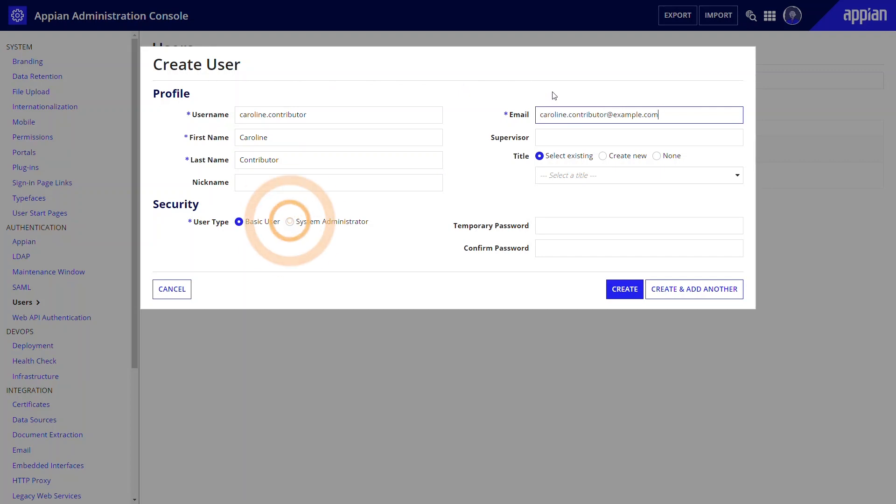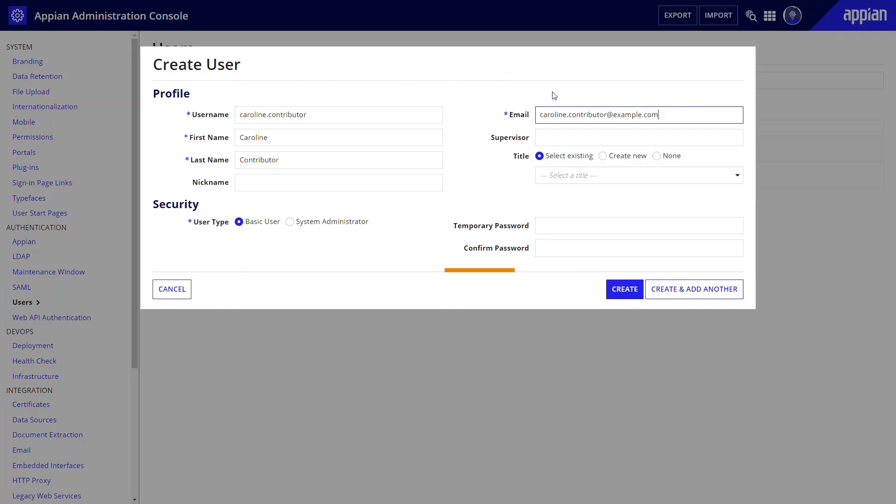Fill out any additional information, and select whether this user should be a system administrator. All users must sign in for the first time with a temporary password. If you do not create a password here, the system will create one for you and email it to your new user. If you choose to create your own temporary password, you are responsible for providing that password to your users. Click Create, or Create and add another to add more users.